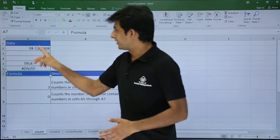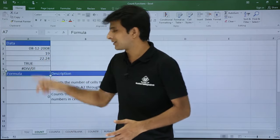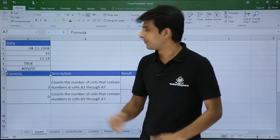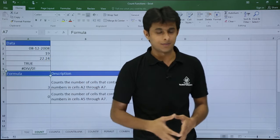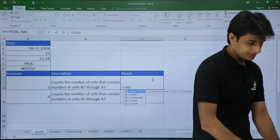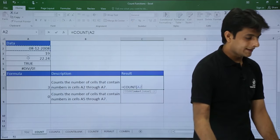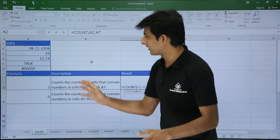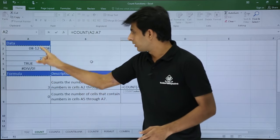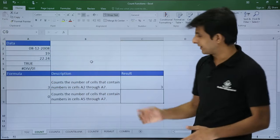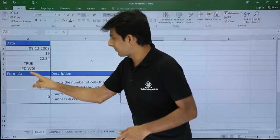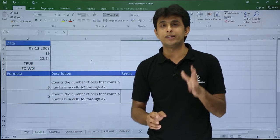In the range A2 to A7, there are three numeric values: a plain number, a date (which counts as a number), and a decimal (also a number). Typing =COUNT(A2:A7) gives the answer 3. COUNT does not consider text, error messages, or boolean values — only numeric values.